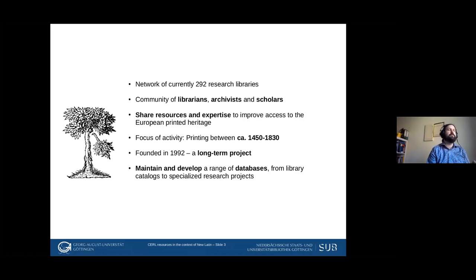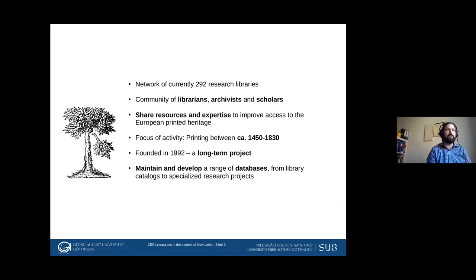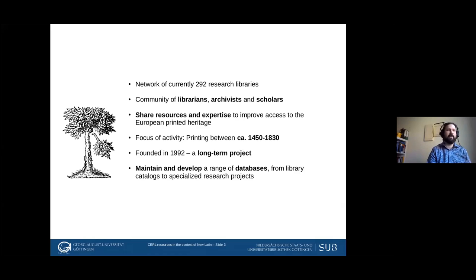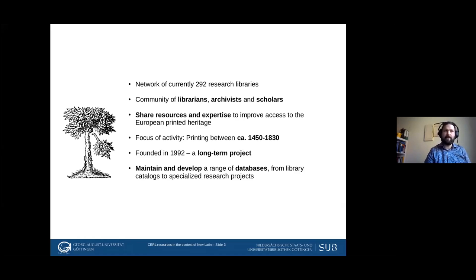The Consortium has expanded its activities over time, doing a lot of community work like summer schools and internships, but it also maintains and develops a range of databases — ranging from classical library catalogues to specialized research projects. That data, and how it might connect to research on neo-Latin studies, is what I'm going to focus on today.